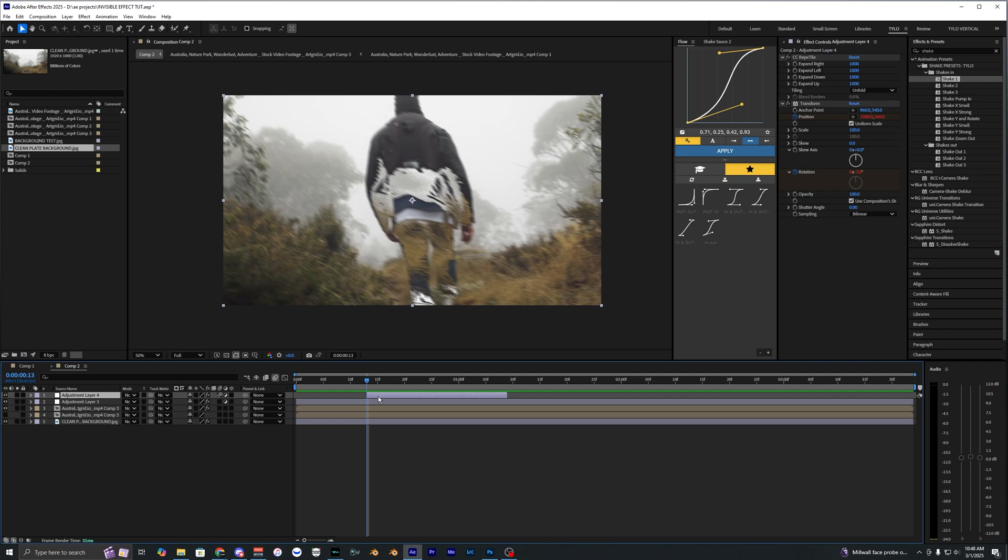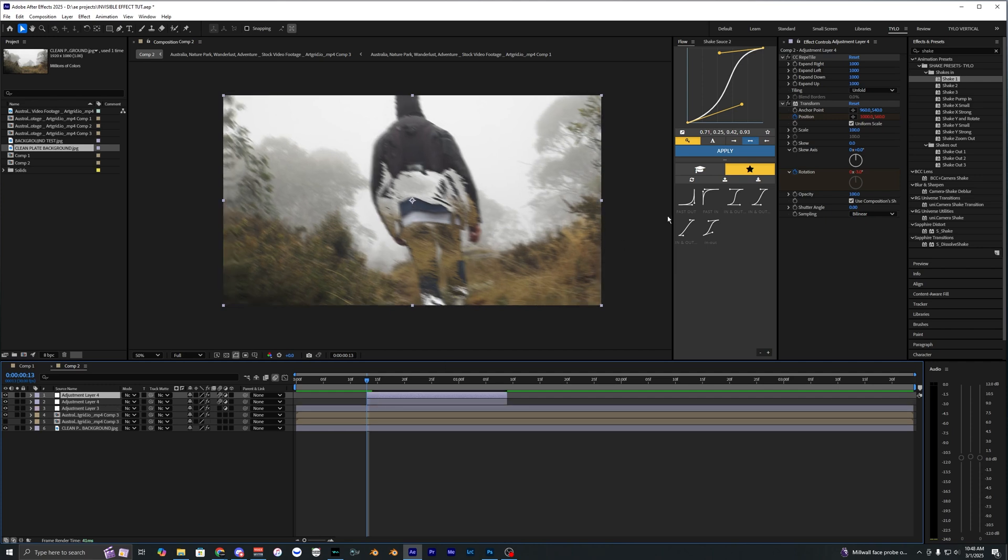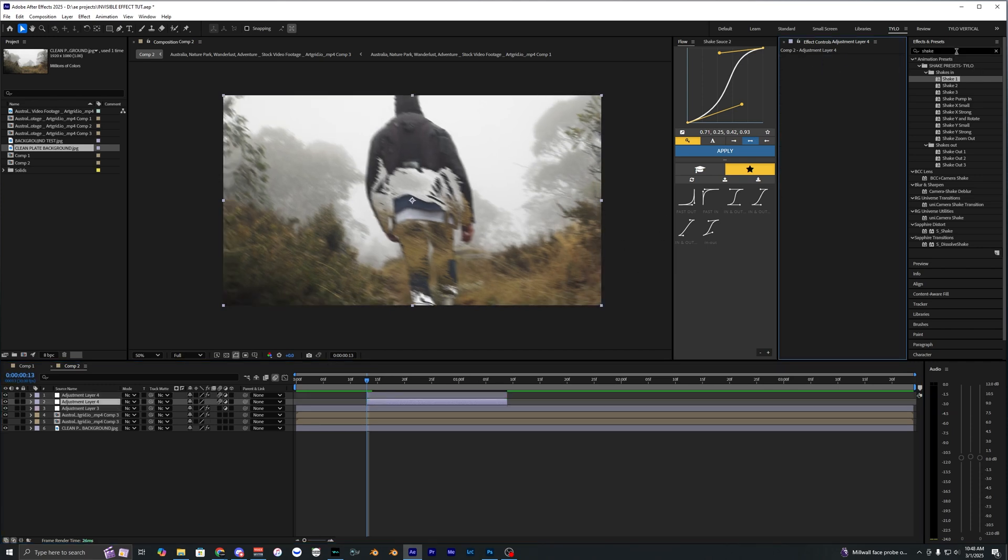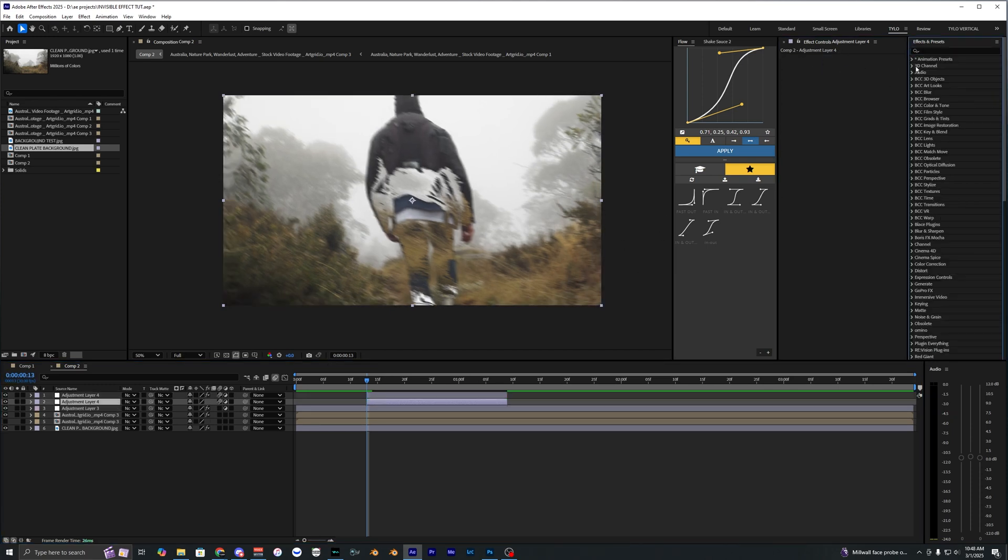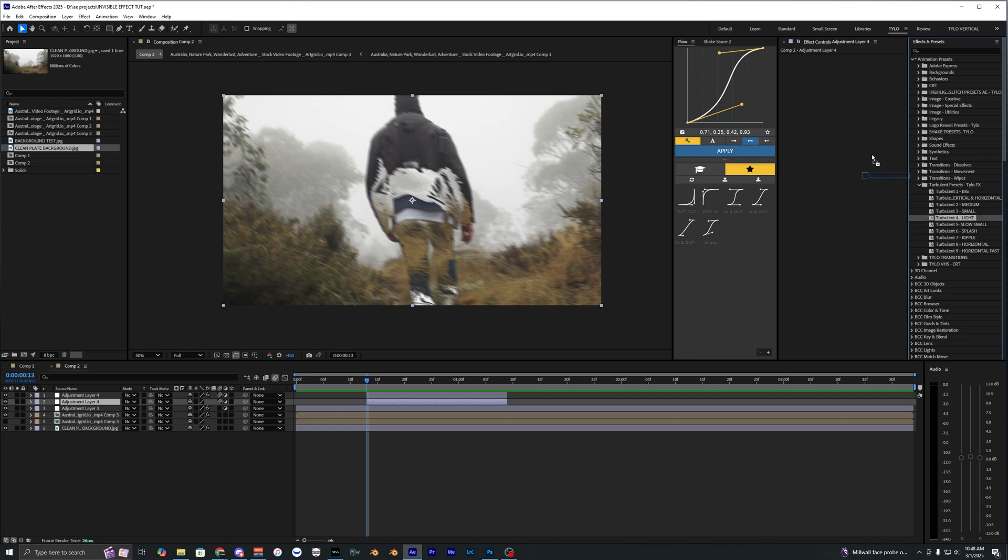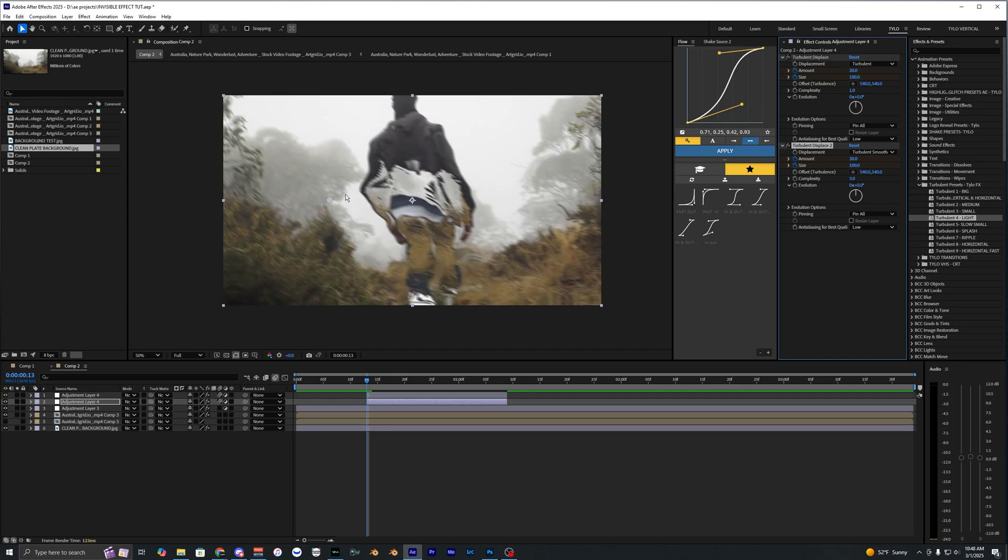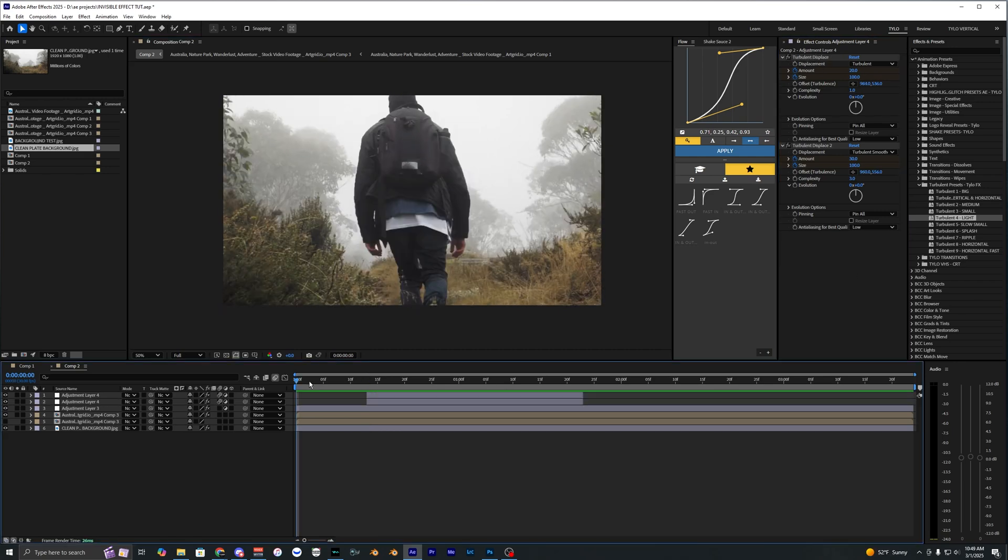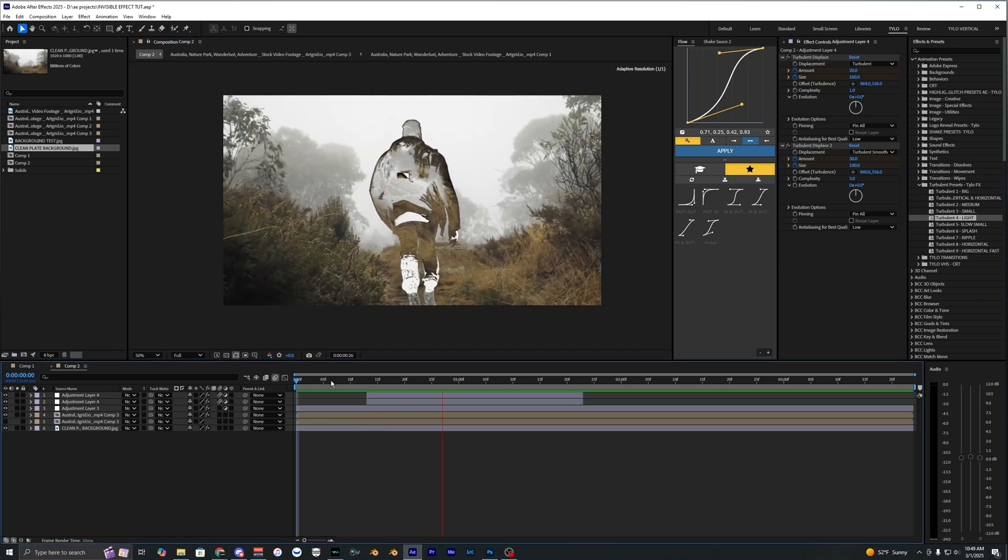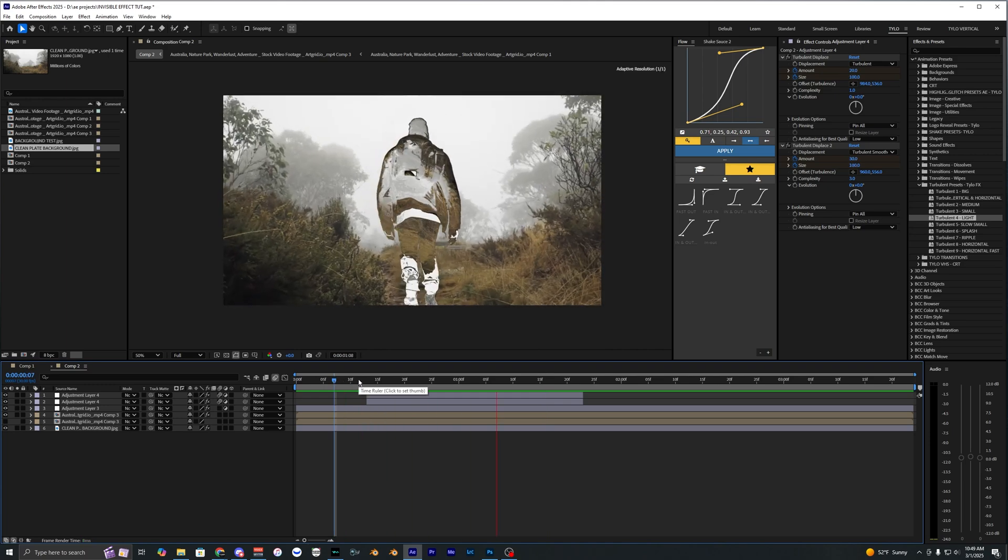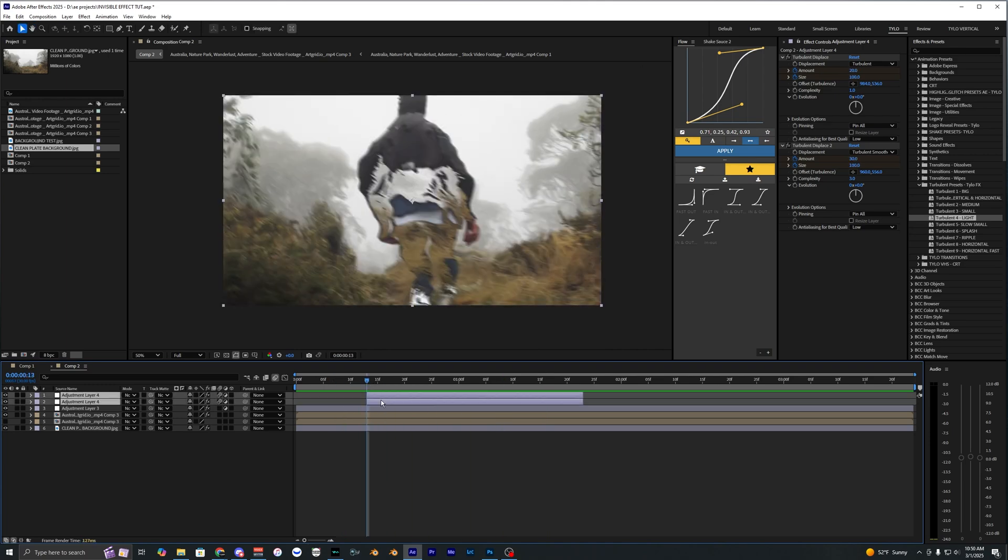I'm going to go ahead and apply one more effect. I'm just going to duplicate that adjustment layer but I'm going to delete the shake effects. We're going to go to another one of my presets which is the turbulent presets here. I'll have these linked in the description below as well if you want to try these out, but you can also just create your own by using the turbulent effect and keyframing it. Let's go ahead and try the turbulent for the light. We can just adjust the center of these effects and here's what that looks like with the shake and turbulent effects applied. I think it adds a little bit more motion and energy to this effect.